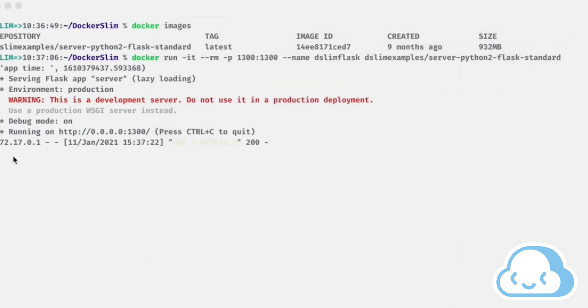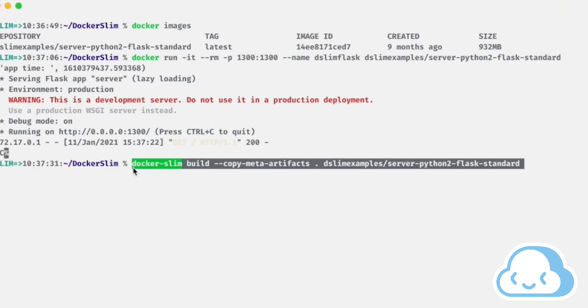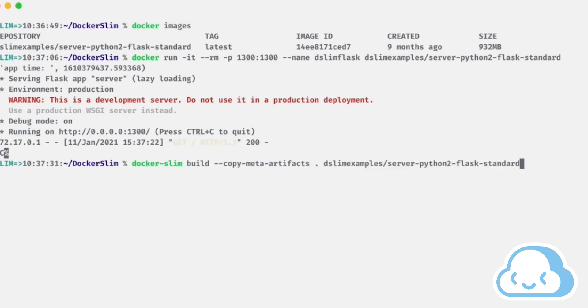Hit control C to stop the Python Flask service. Run docker slim using the build command to minify the container.